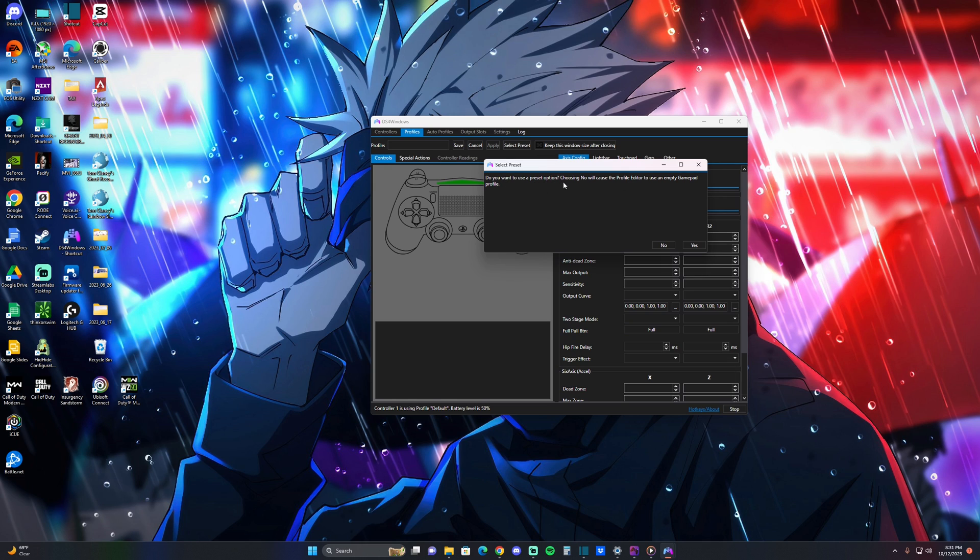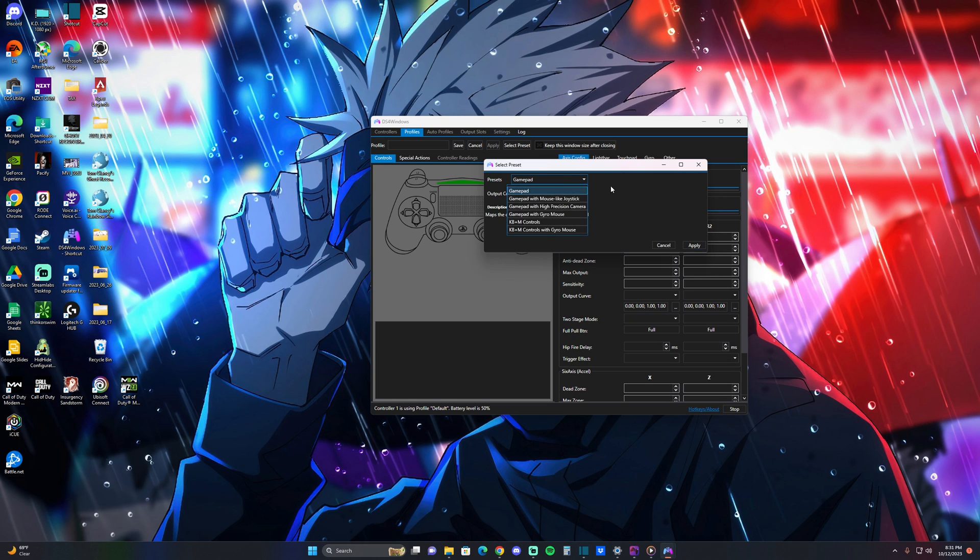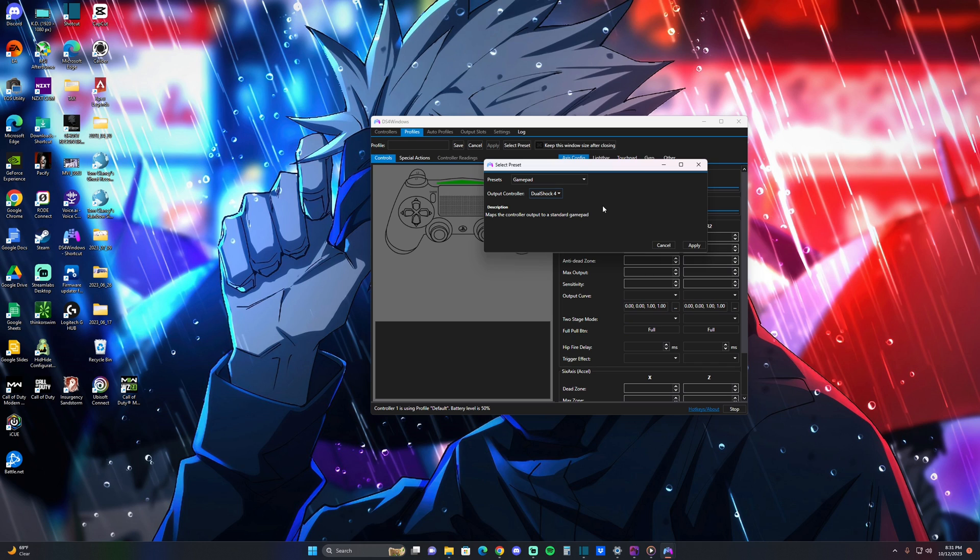It's going to say, do you want to use a preset option? You're going to hit Yes, Gamepad, leave it as Gamepad. Do not change that, but you do want to change the DualShock 4 down here. Once you do that, the reason we're doing this is because you want your game to pick up your controller as a PlayStation controller.